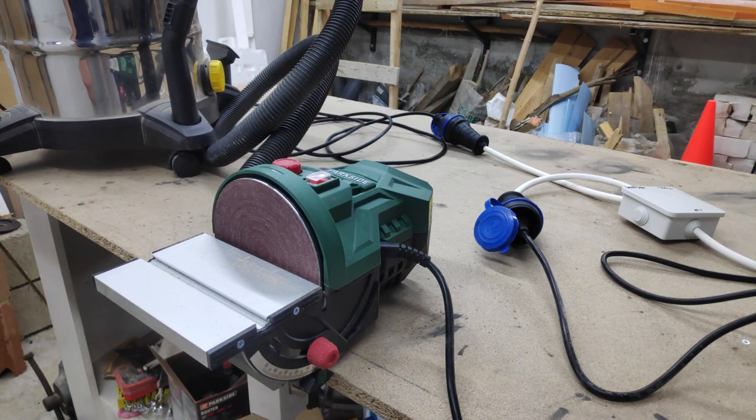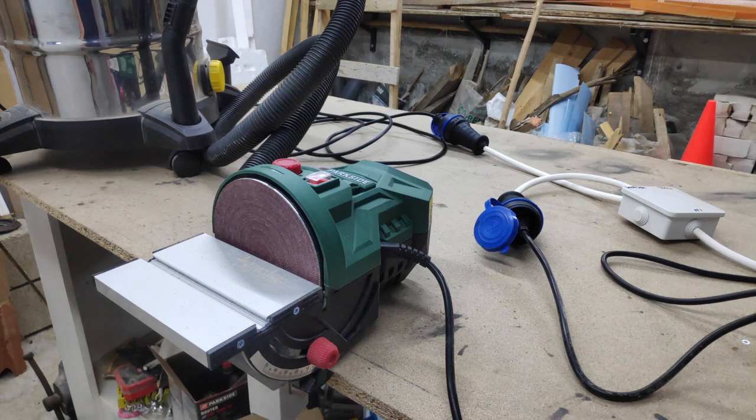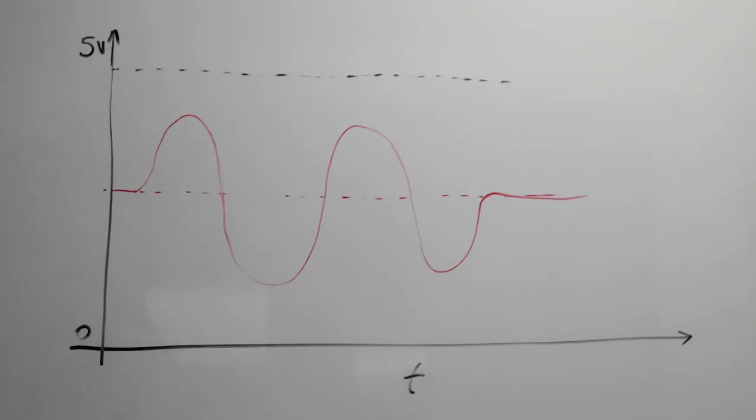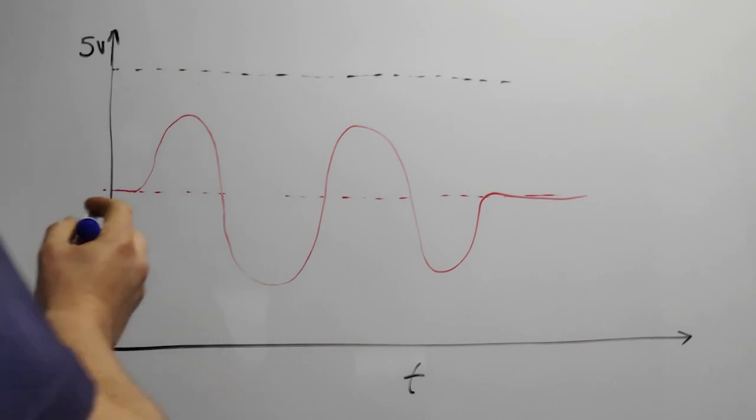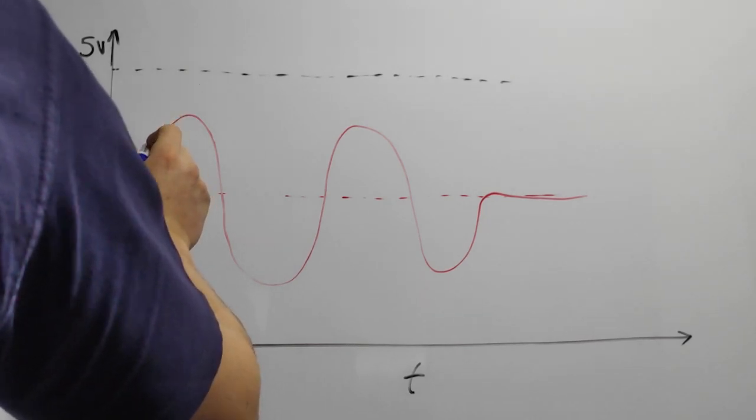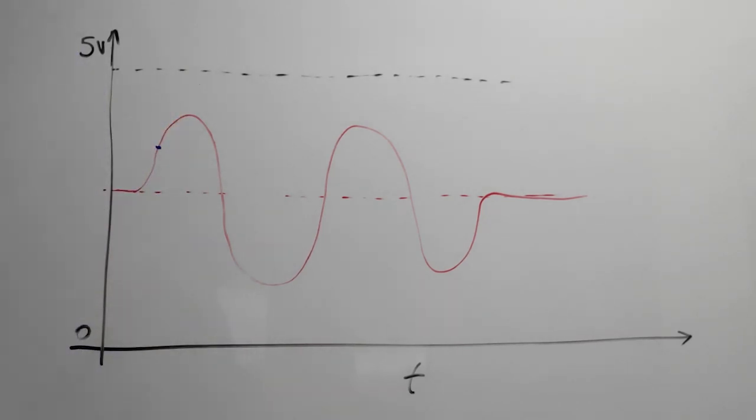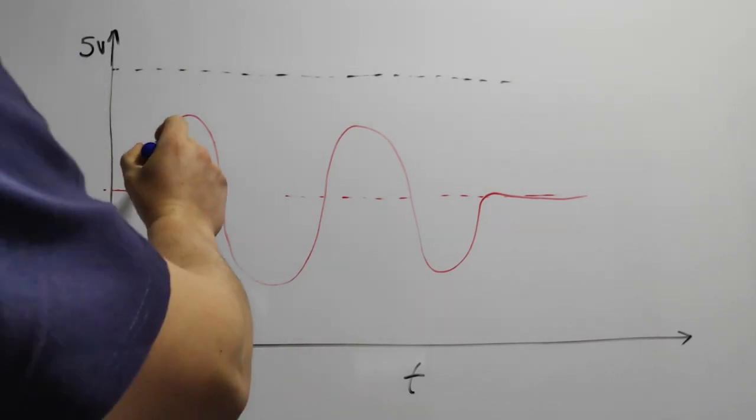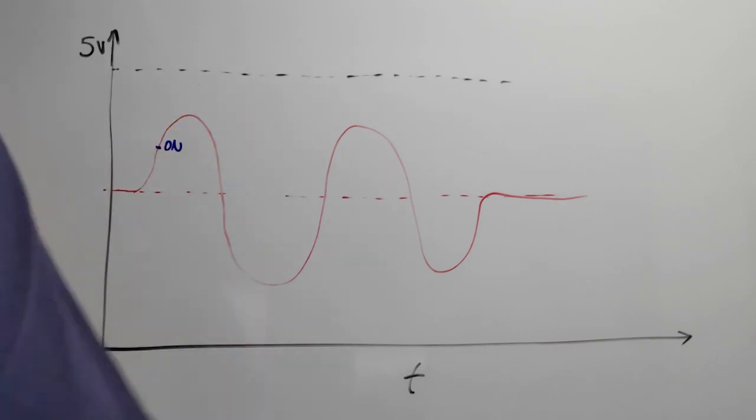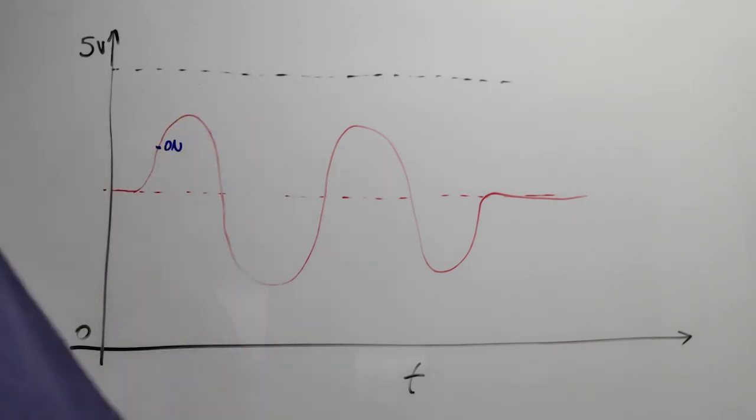The switch that we are building will sense AC appliances, so we need to measure AC current. If we simply measure the current value at any given point in time, that might give us wrong indication.